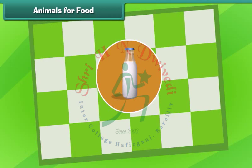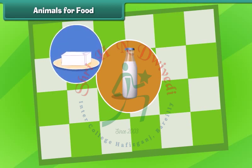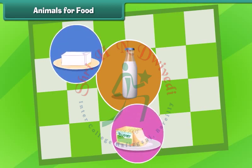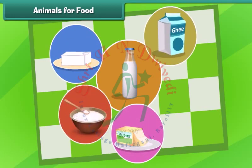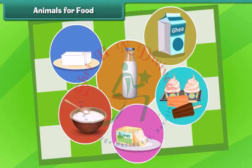Milk is also used to make many dairy products such as cheese, butter, ghee, curd and ice cream.